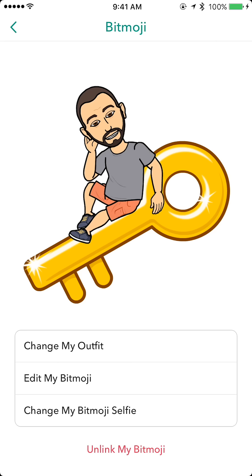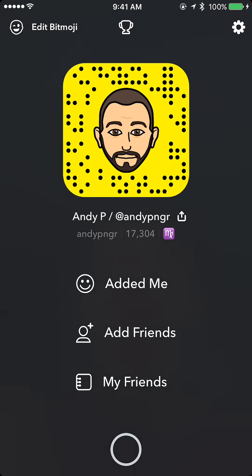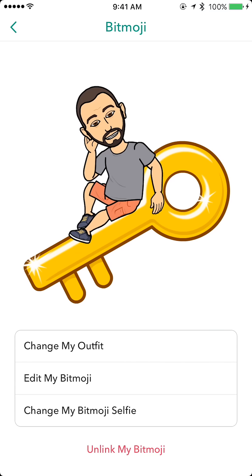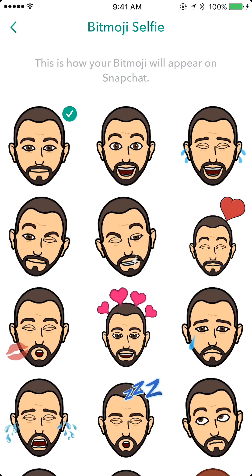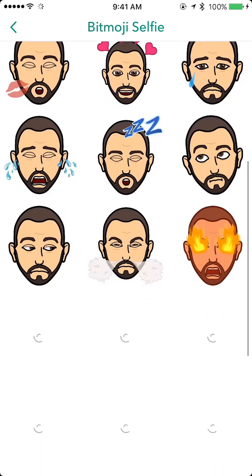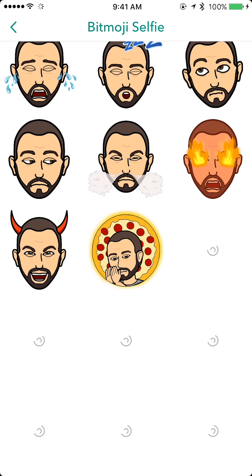Another new thing they've added is 'Change My Bitmoji Selfie,' which will actually change what your selfie looks like on your Snap code. I'm going to go back to edit, select 'Change My Bitmoji Selfie,' and go ahead and pick one of these.